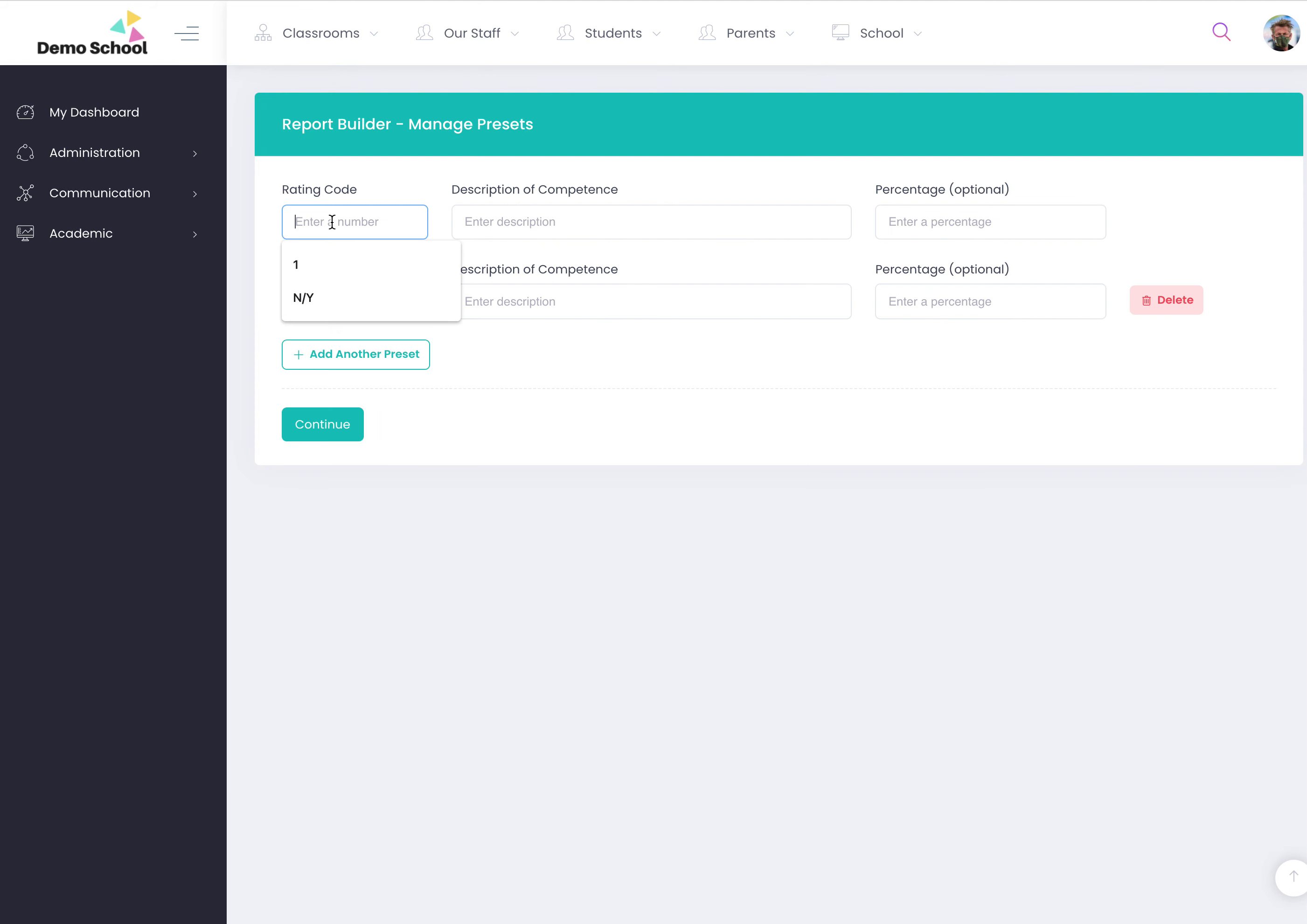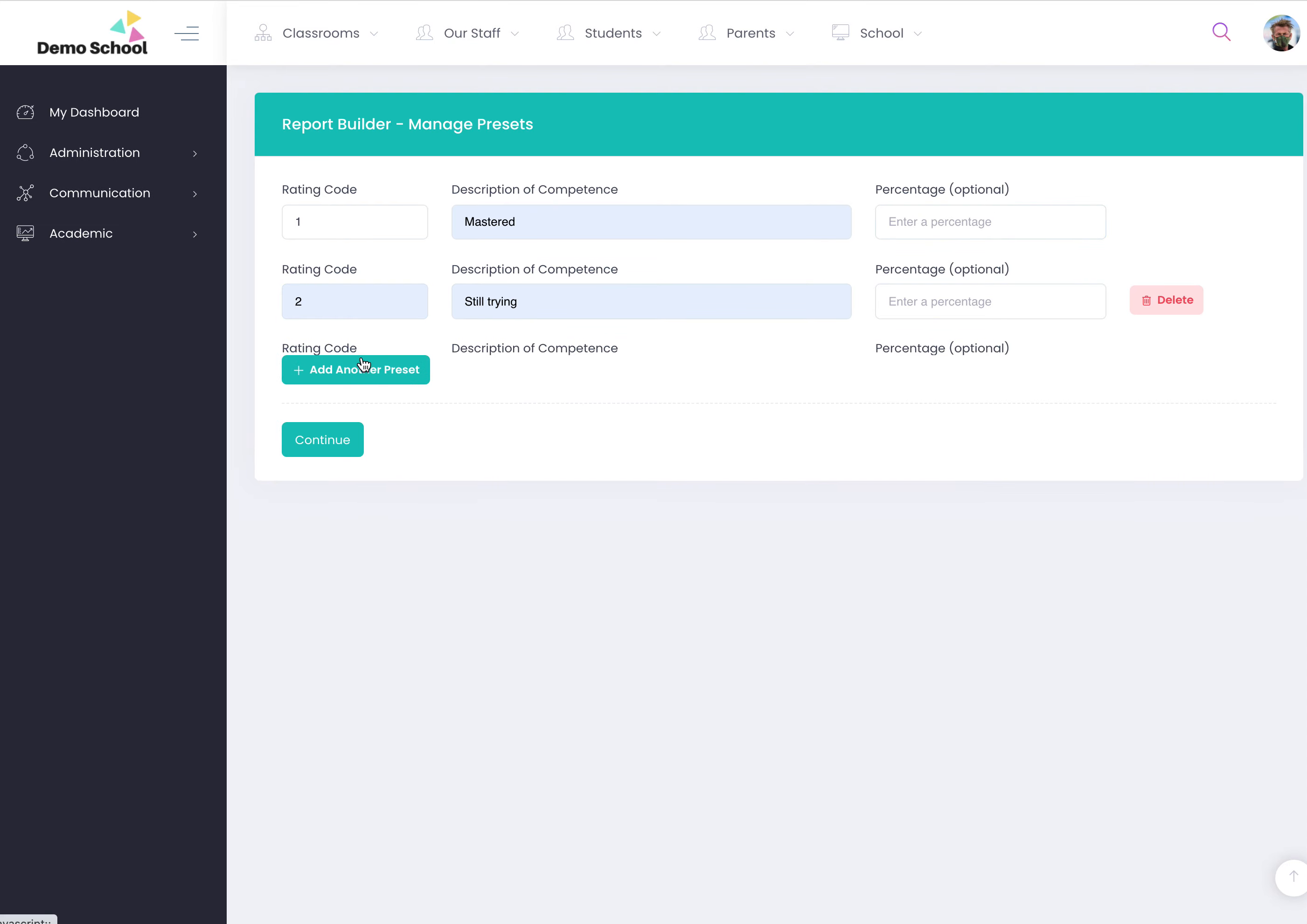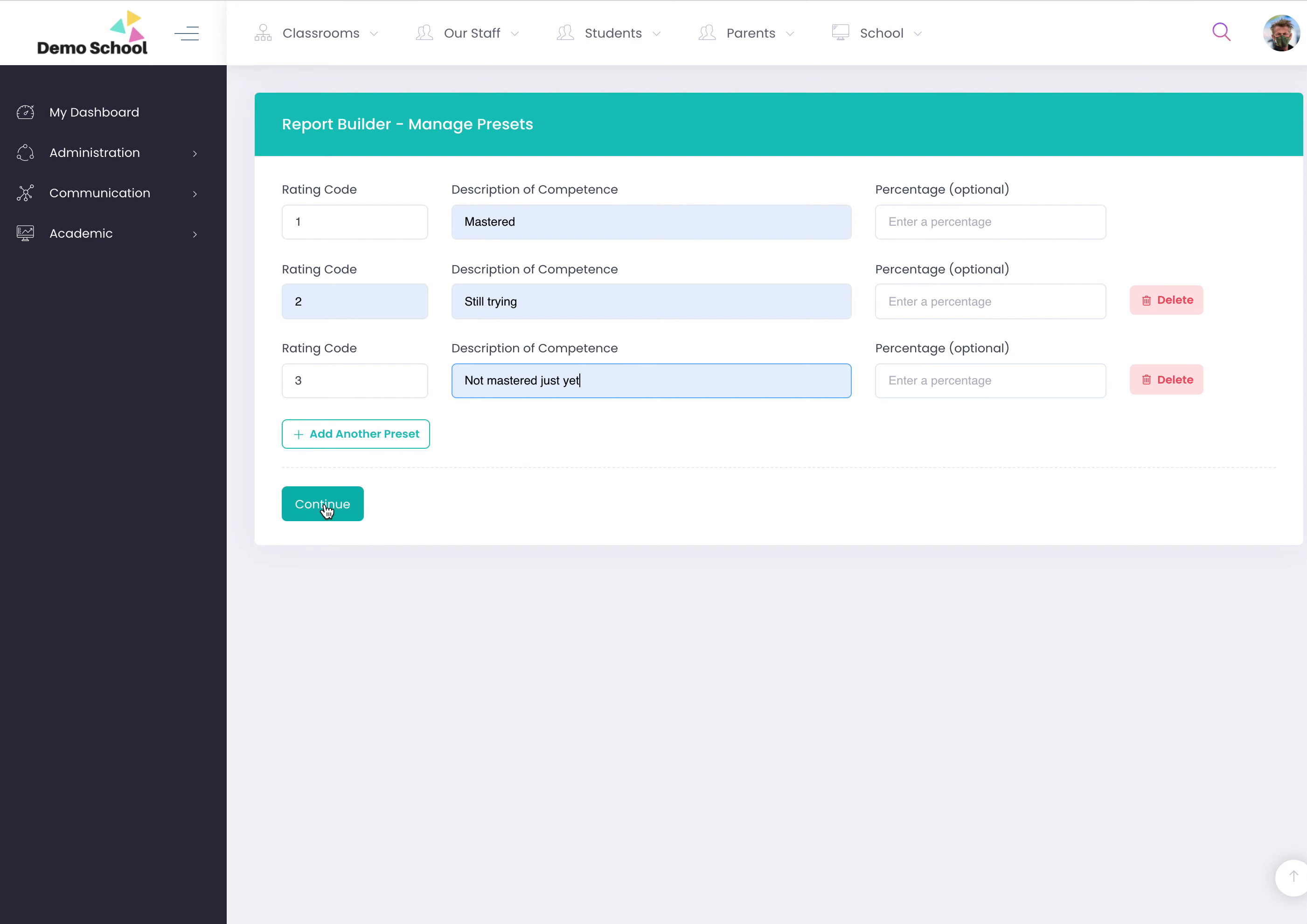The rating code - these are your presets. So you can click mastered, still trying, add another, not mastered just yet, and then you can click continue.